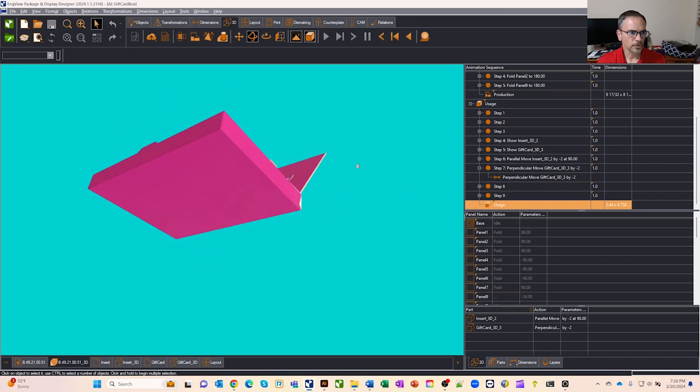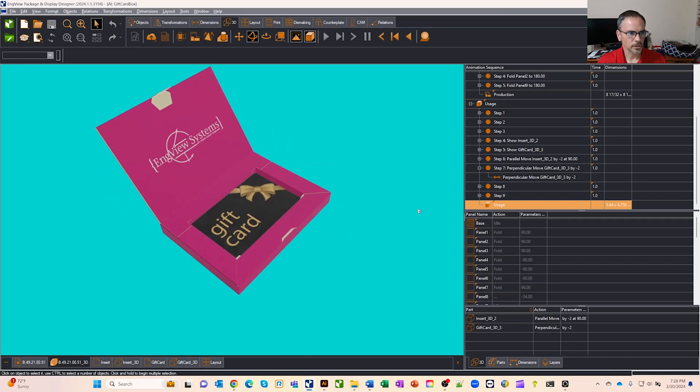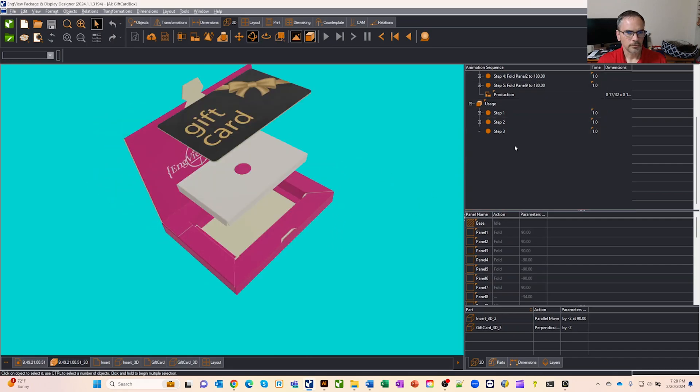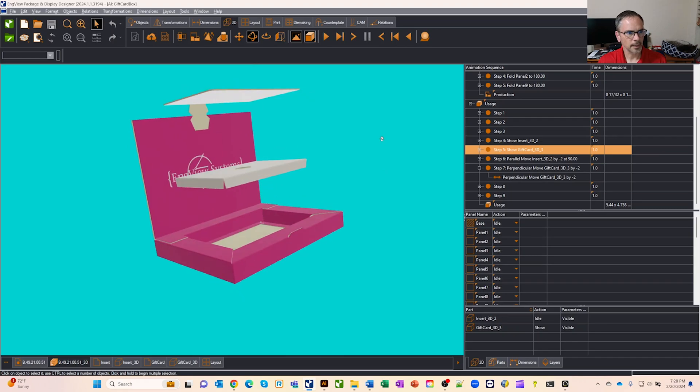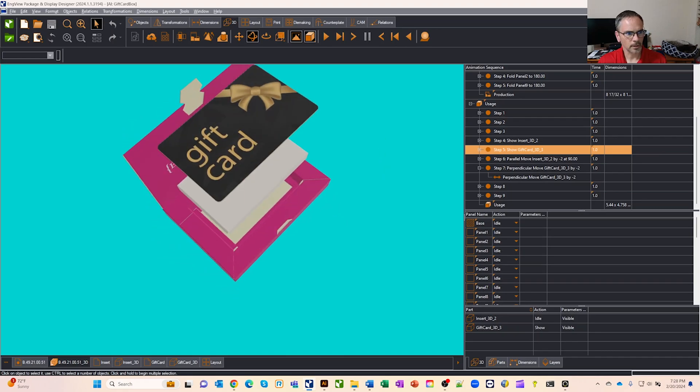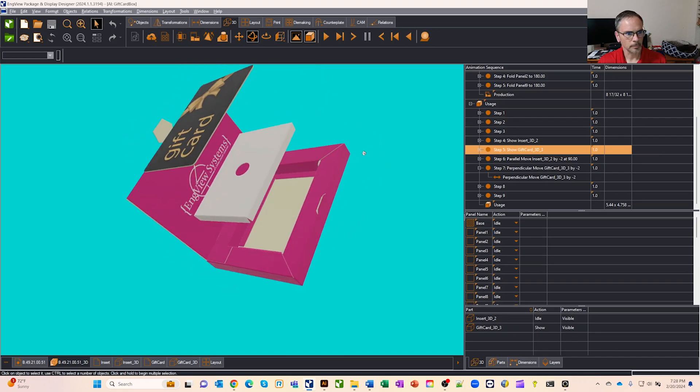So you see I'm in in-view right now and you can kind of see this is our gift card box and I'll expand it out. There's the gift card, the insert, and the box.